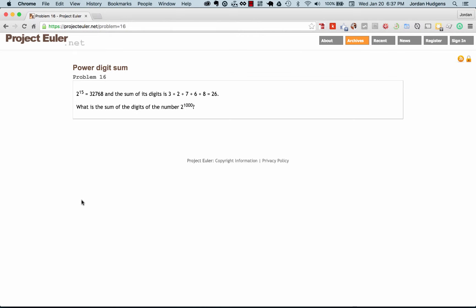In this video we're going to solve problem 16 of the Project Euler set of questions, called the Power Digit Sum. It gives us an example: 2 to the 15th power equals 32768, and the sum of each one of those digits is 3 plus 2 plus 7 plus 6 plus 8, which equals 26. So it asks us to figure out the sum of the digits of 2 to the power of 1000.